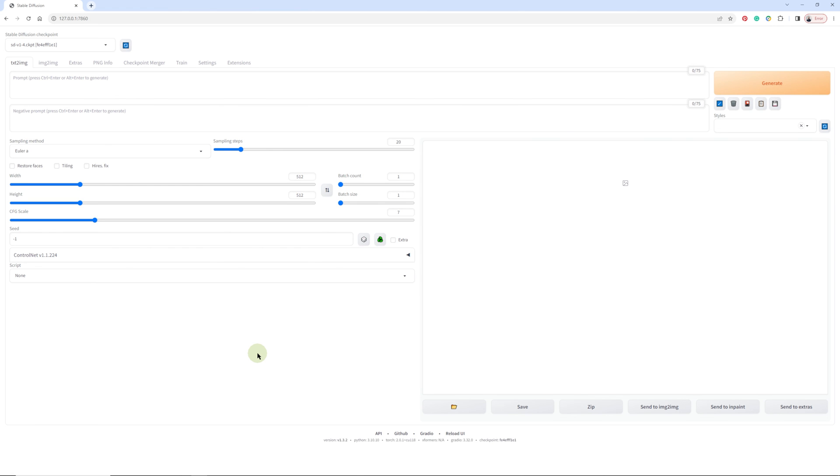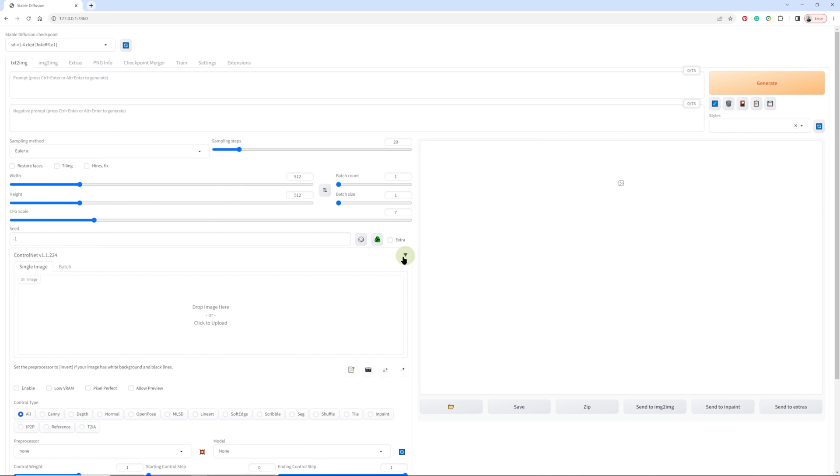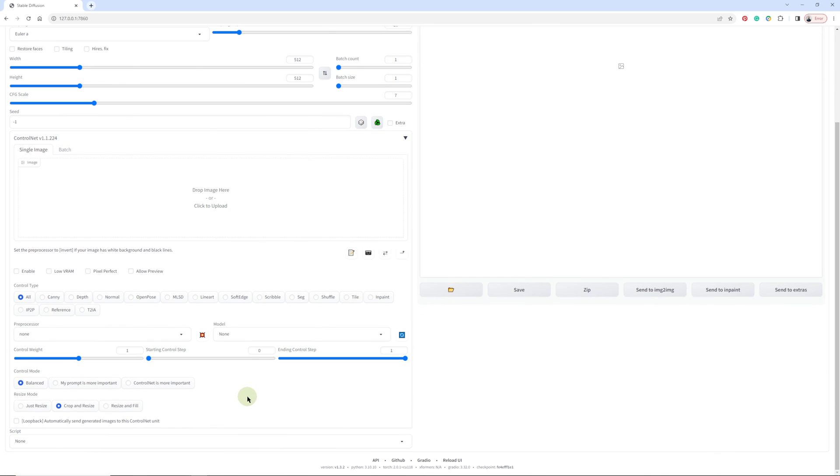The next time you log into your Stable Diffusion UI, at the bottom here you will find your new ControlNet. If we open that, you will see inside model we have the model that we downloaded earlier and put into the directory. If you want all of the other ones, you can go and download them and they'll also pop up here when you restart the UI.